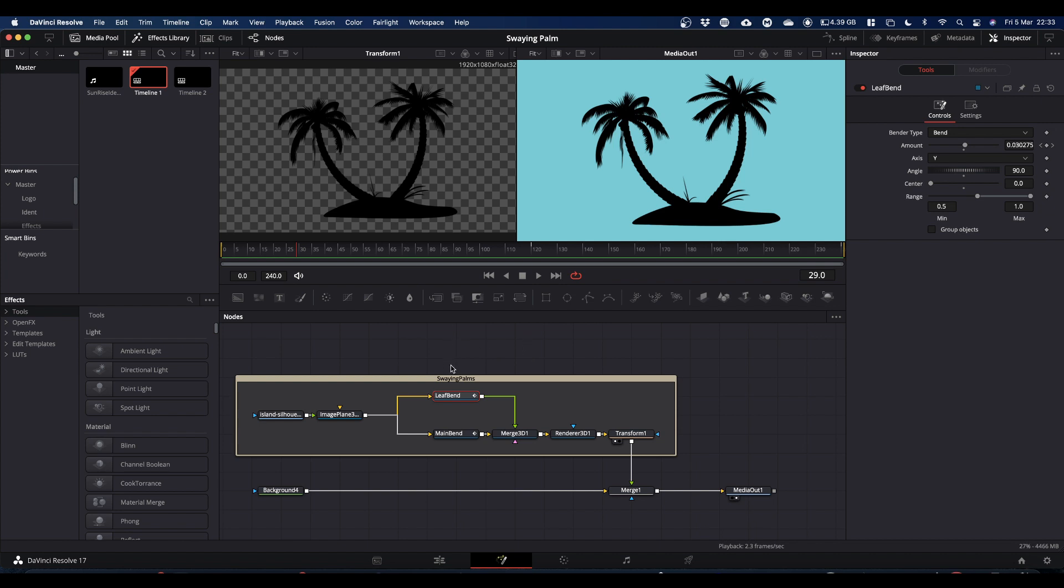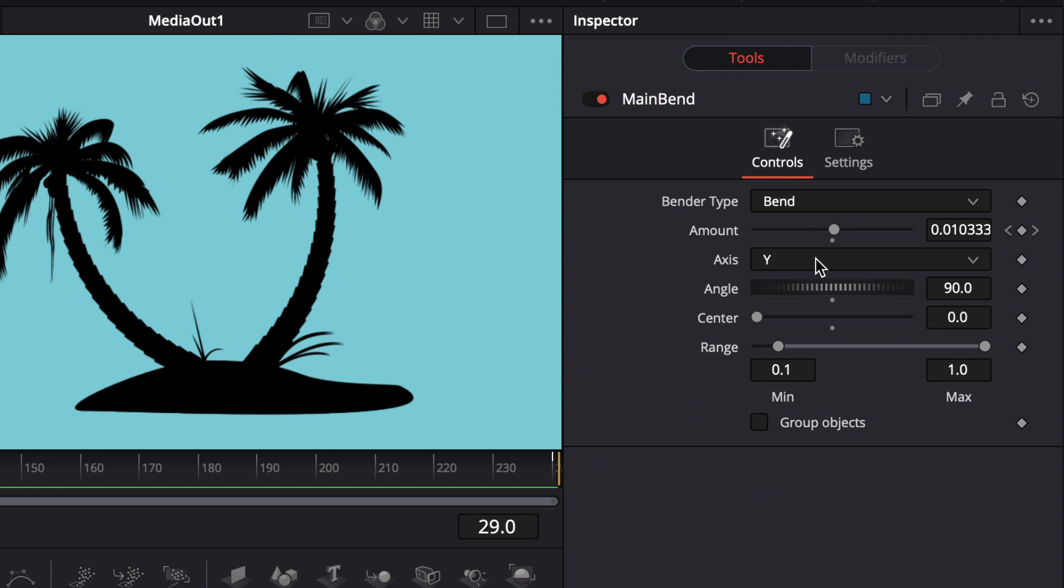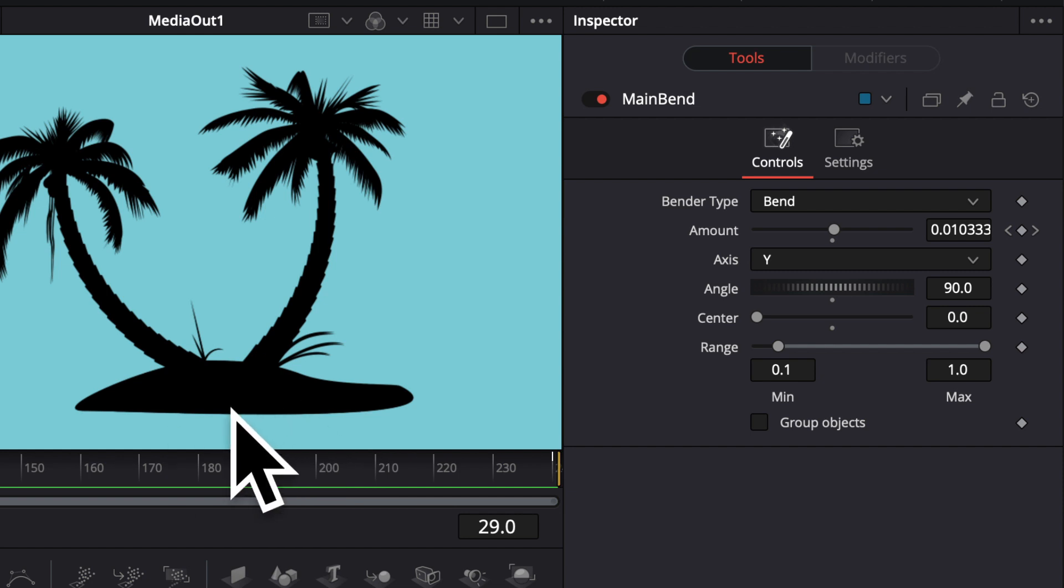The heart of the matter are the two bender nodes. So I'm going to select the main bender and we're going to have a look in the inspector. So the way you set your bender node up: bender type is bend, Y is the axis, your angle is set to 90 degrees and your center is set to zero. The center is set to zero so that our pivot point is down at the bottom of the image.